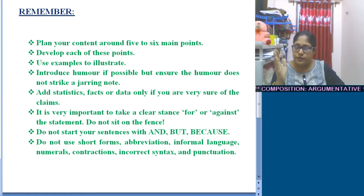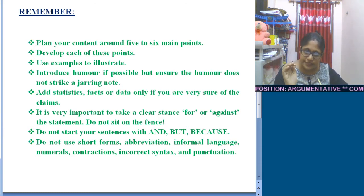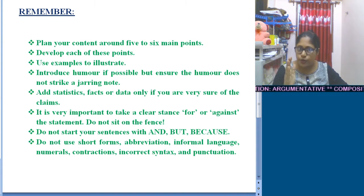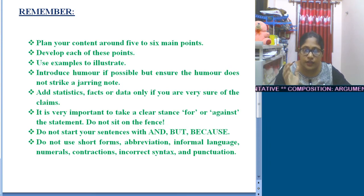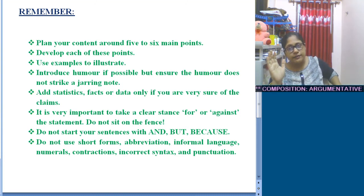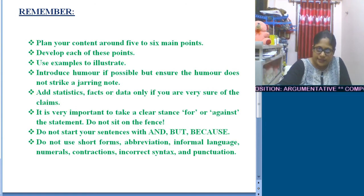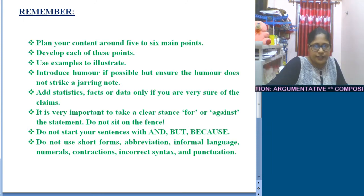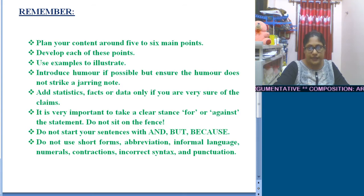Develop each of those points and use examples to illustrate them. Introduce humor if possible, but be aware that the humor you use should not go against your points — it should have a clear connection with your points. You can also use statistics, facts, or data, but be very sure that those things are absolutely correct.